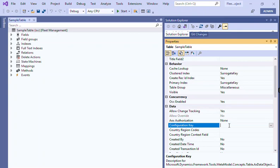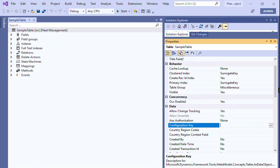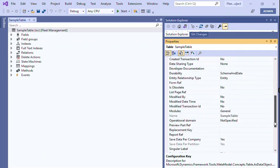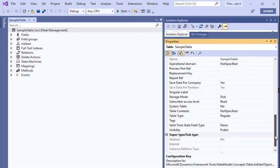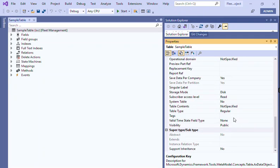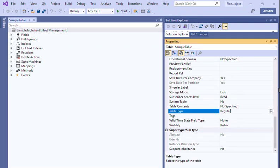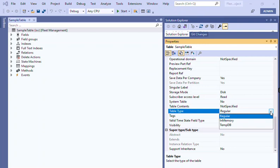If you want to apply some record-level security also, we cannot apply it on TempDB. And also you cannot use them in views. If you make your table type as TempDB, you cannot use them in views.